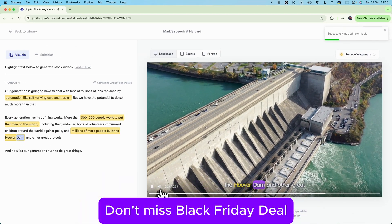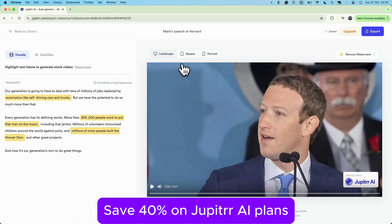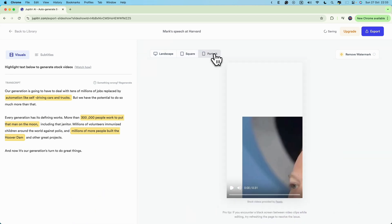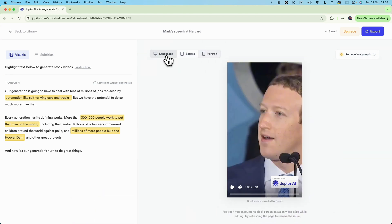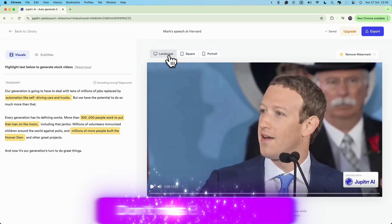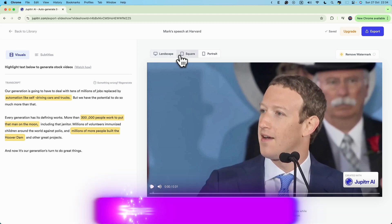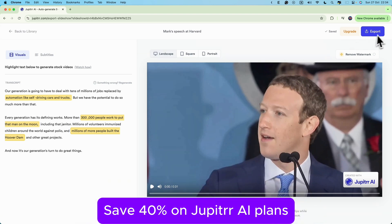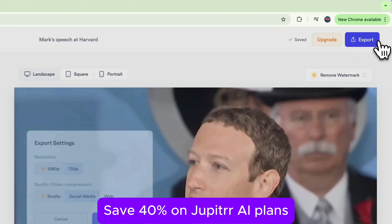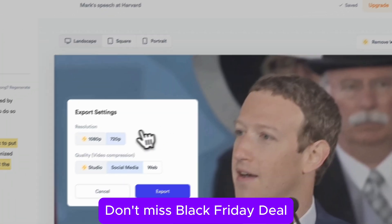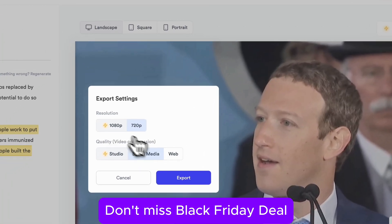We can choose to make our video landscape, square, or portrait for different social media platforms. Once everything looks good, all that's left is to hit export. And boom, your video is ready to upload anywhere you need it.